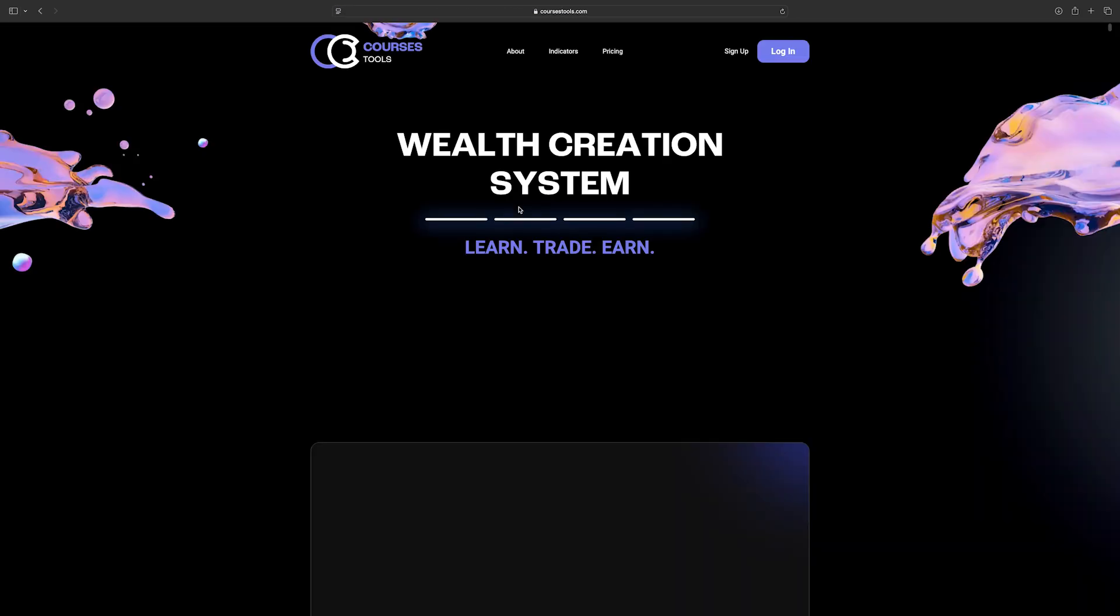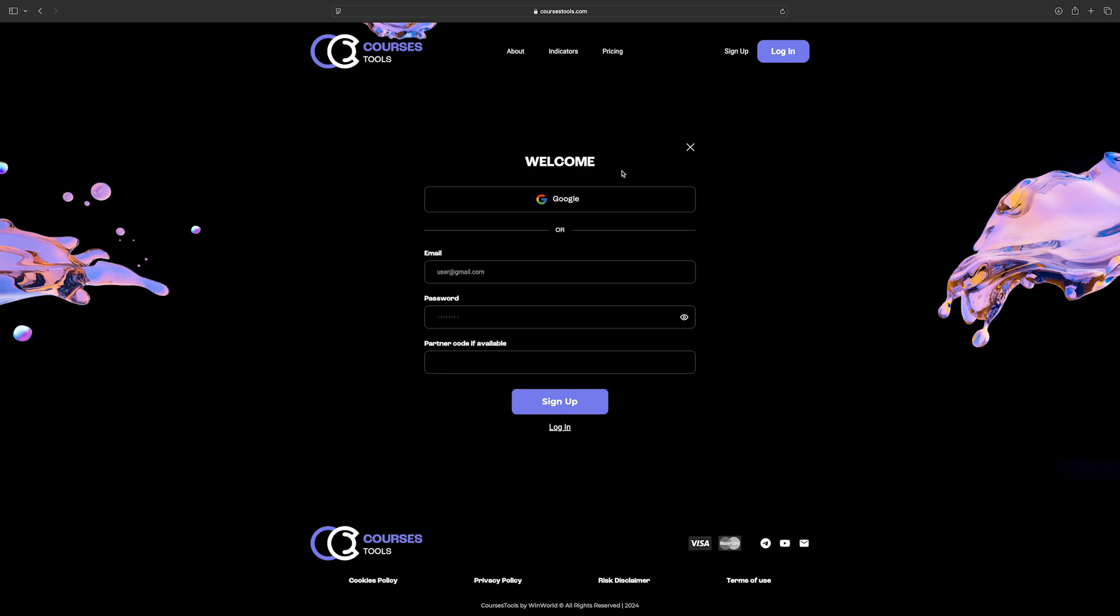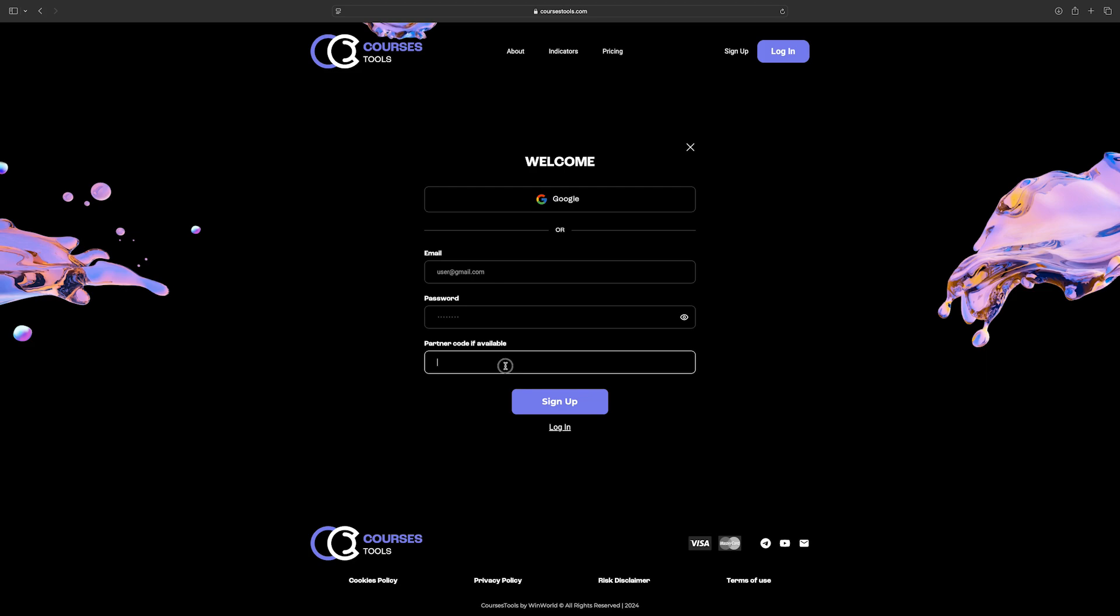Open your web browser and go to the Courses Tools homepage. In the upper right corner, click on the Sign Up button. You can either sign in with your already existing Gmail account or, in case you don't have it, you can write your other email and create a password for Courses Tools.